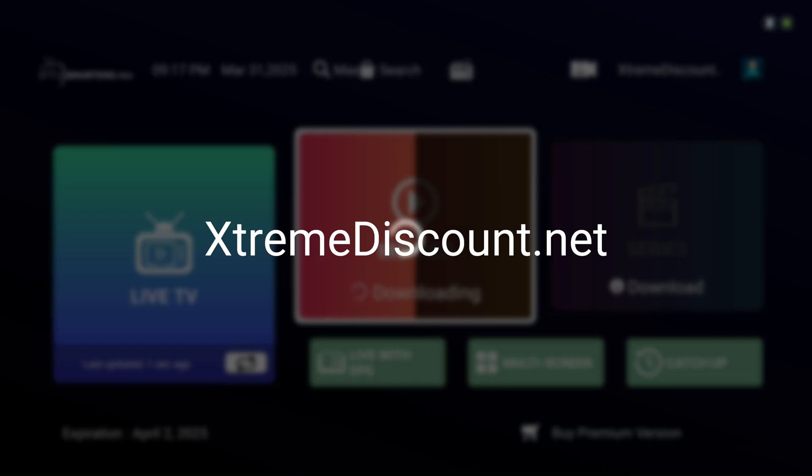Visit extremediscount.net to find top iOS and Apple TV apps that may outshine TV Mate or Smarters, plus explore our detailed TV Mate guide, a favorite for Android users.